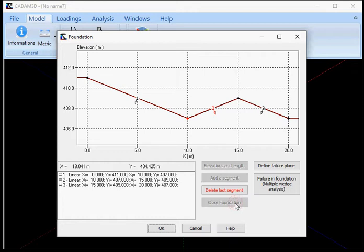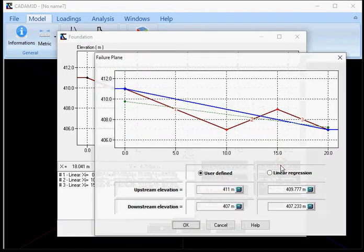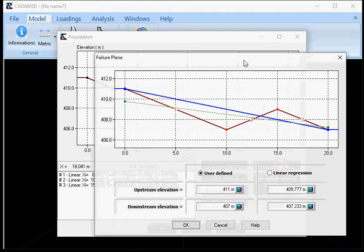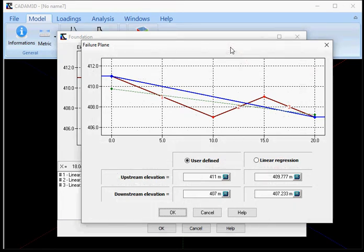I have to define the failure plane. I'll do that by clicking Define Failure Plane button. The failure plane can be defined manually by the user or obtained automatically from a linear regression of the profile of the foundation.